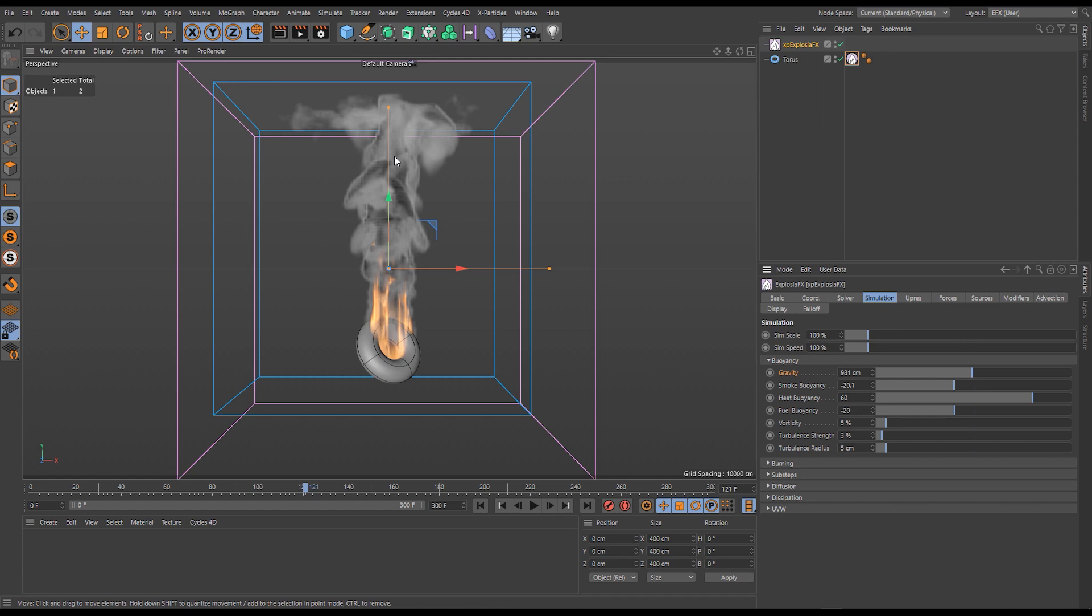This buoyancy force is simulated in Explosure Effects. We are not simulating the surrounding air, we don't need to do that. We can just apply the resulting buoyancies and that's what these other settings are here.